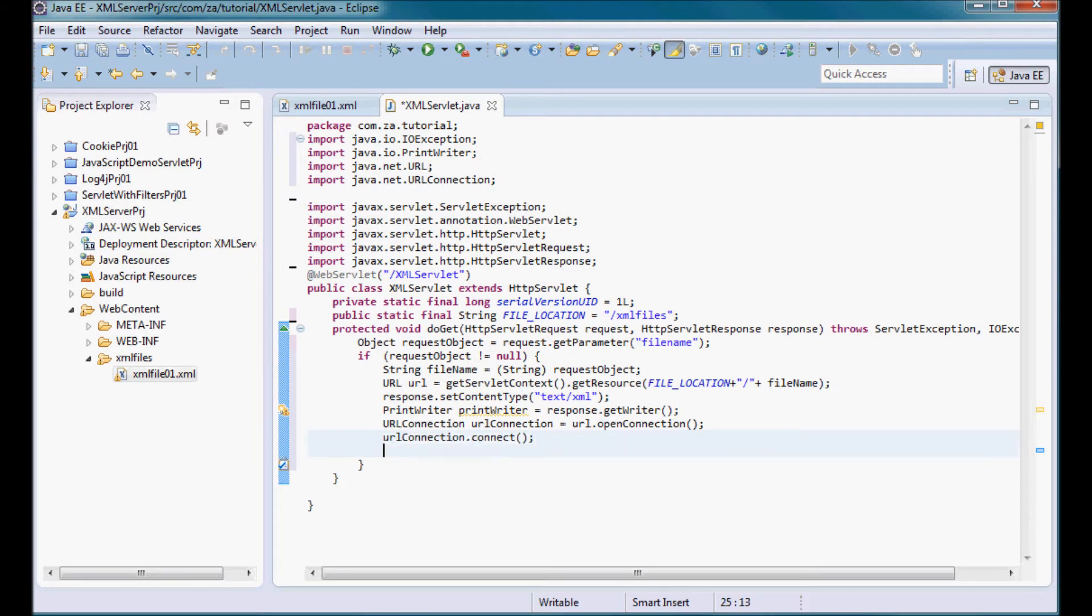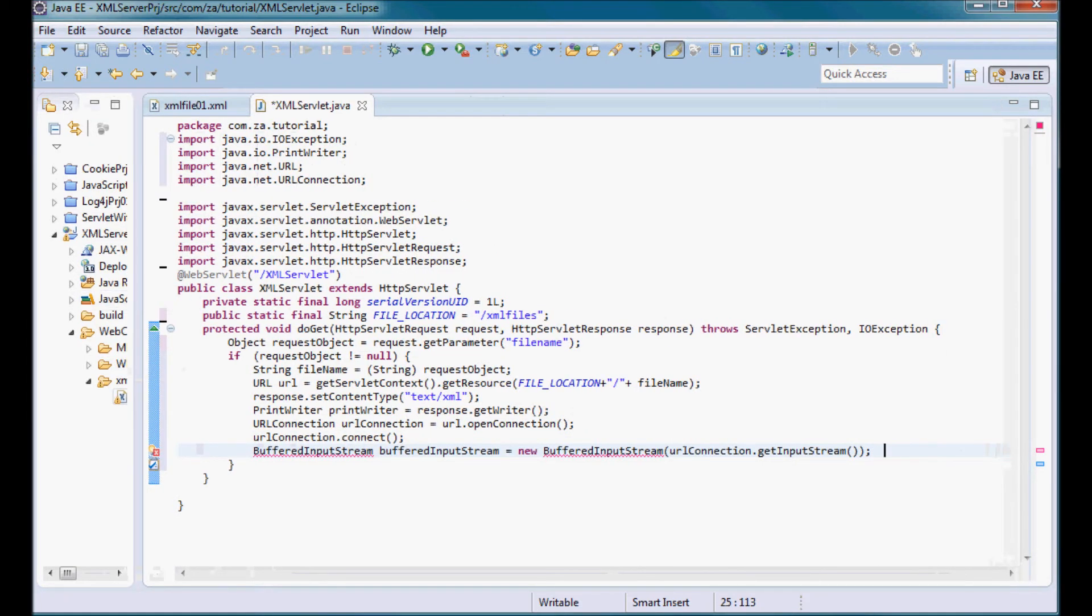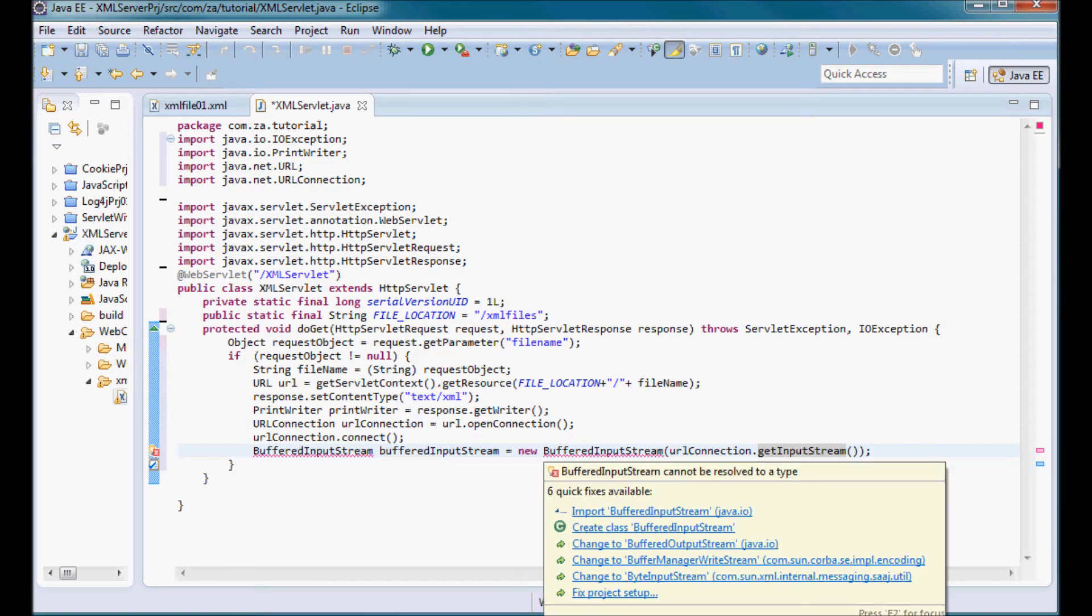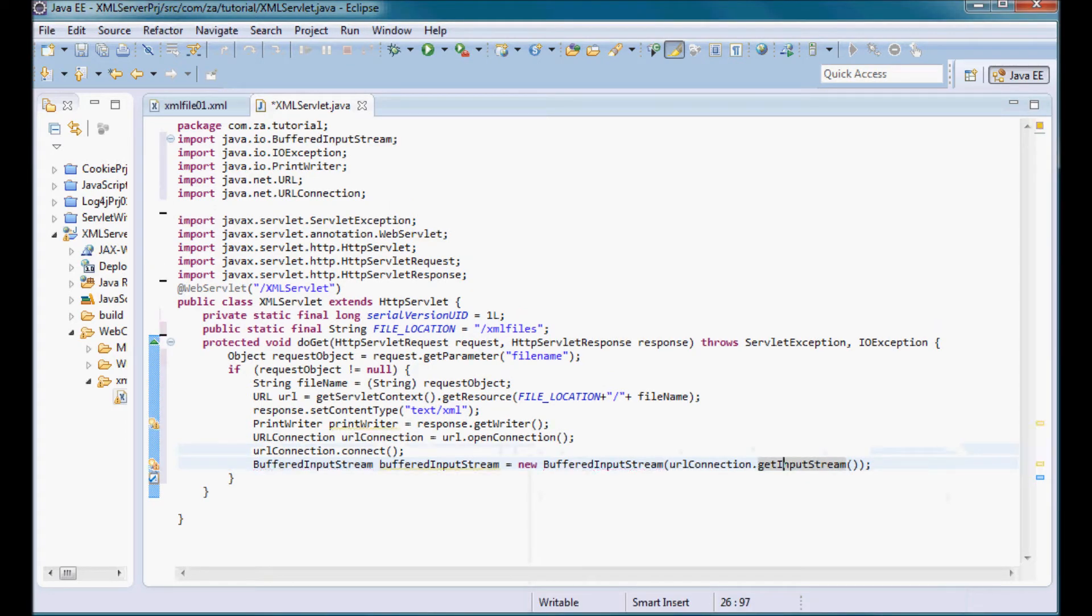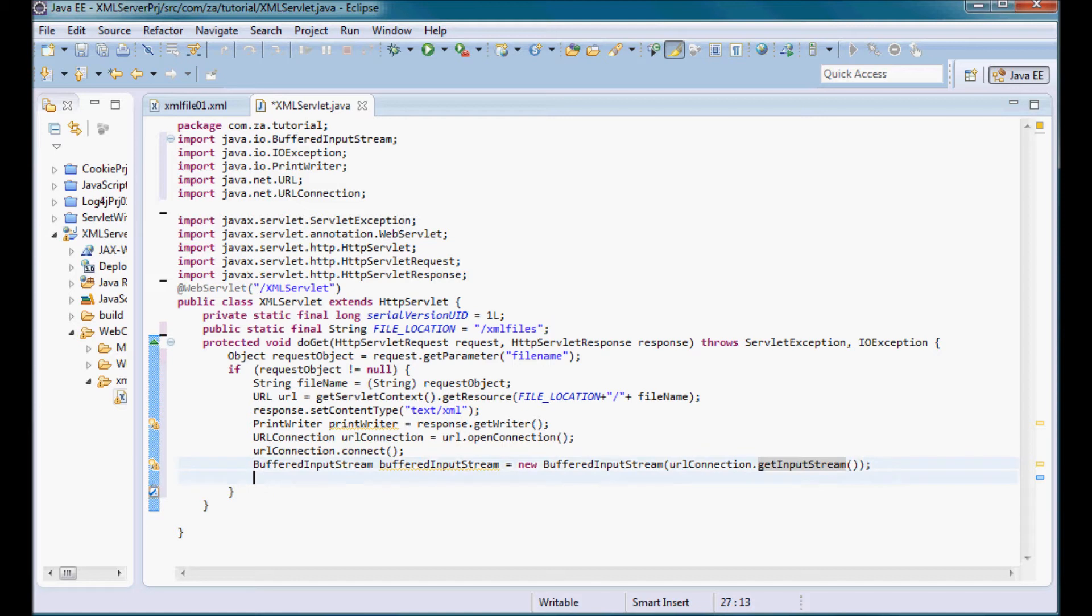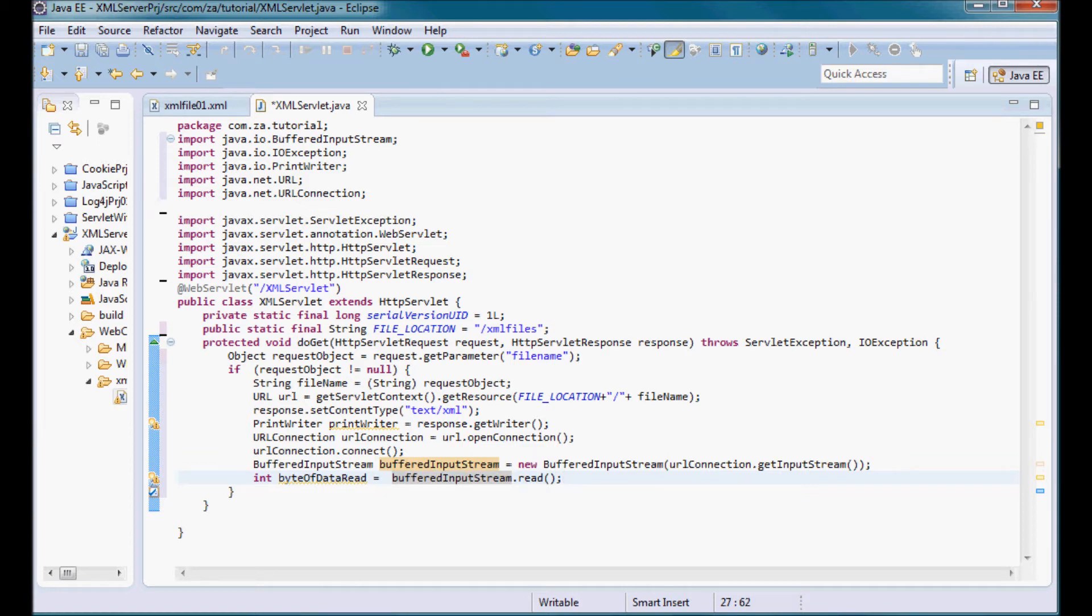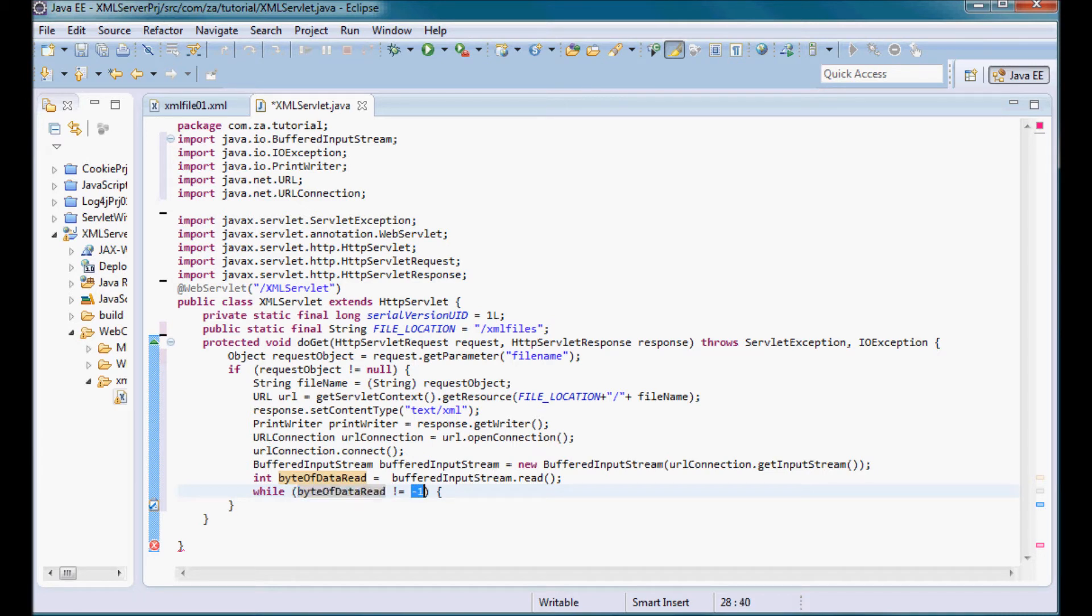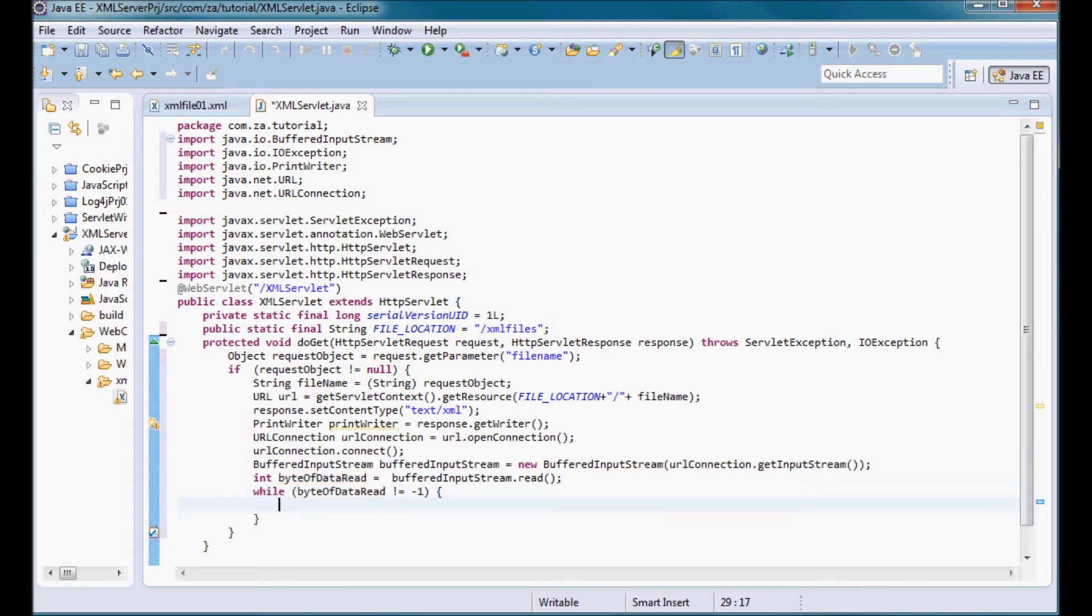Then I'm going to pick up an input stream instance using the URL connection and then use that input stream instance to instantiate a buffered input stream. Now I can start reading from this XML file. So I can do buffered input stream dot read. I'm going to be reading bytes of data and what indicates to me that I reached the last byte is when byte of data read is equal to minus one. So if byte of data read is different than minus one then I can keep reading.